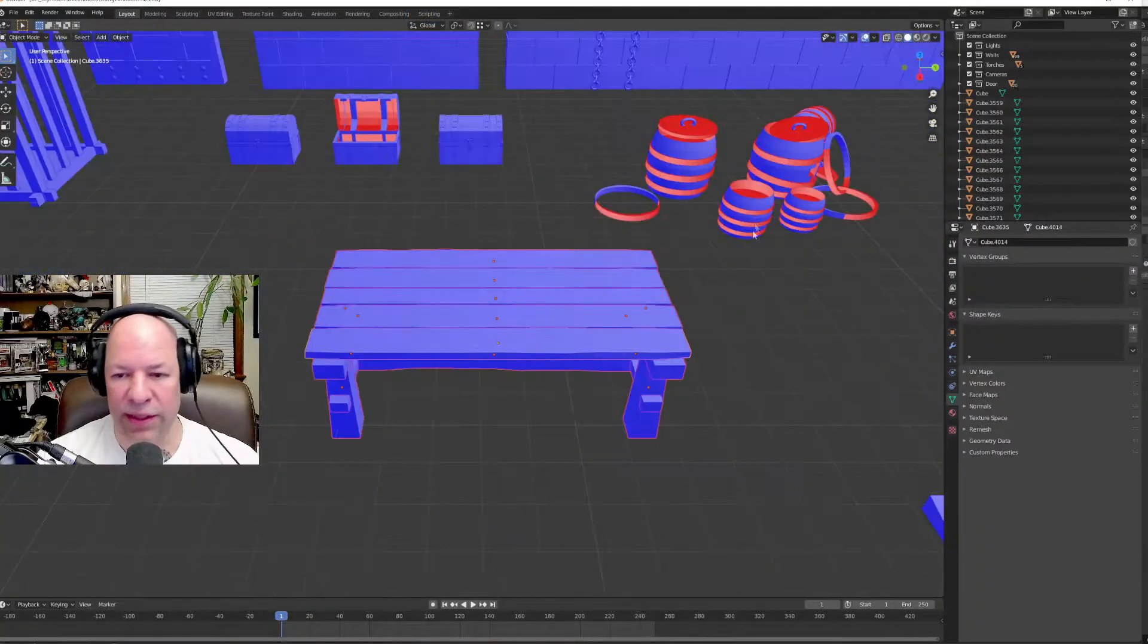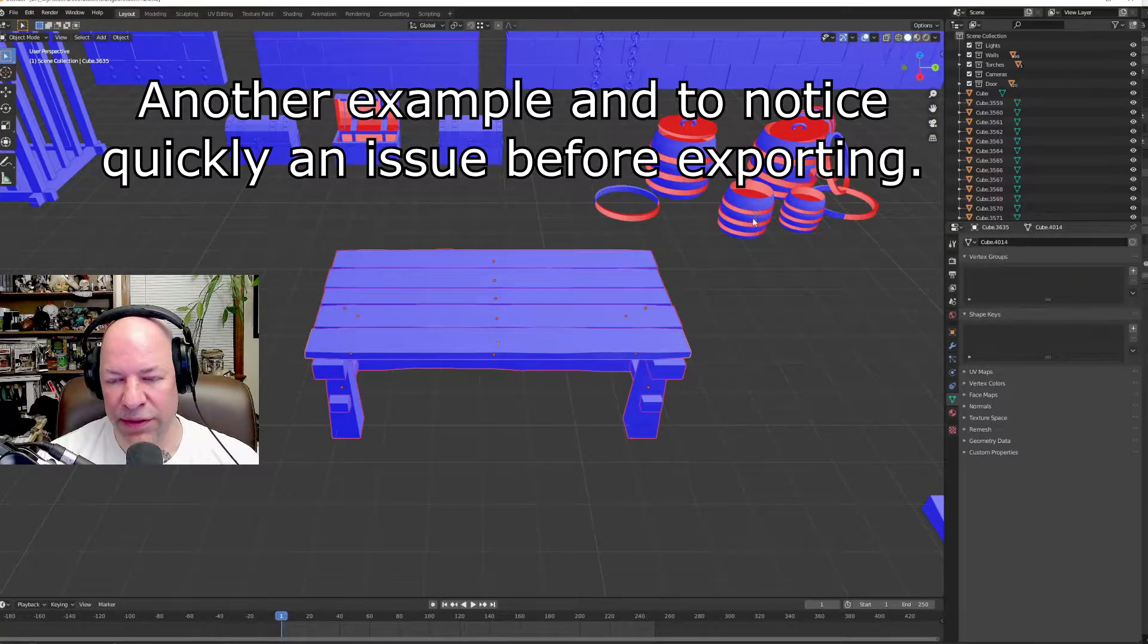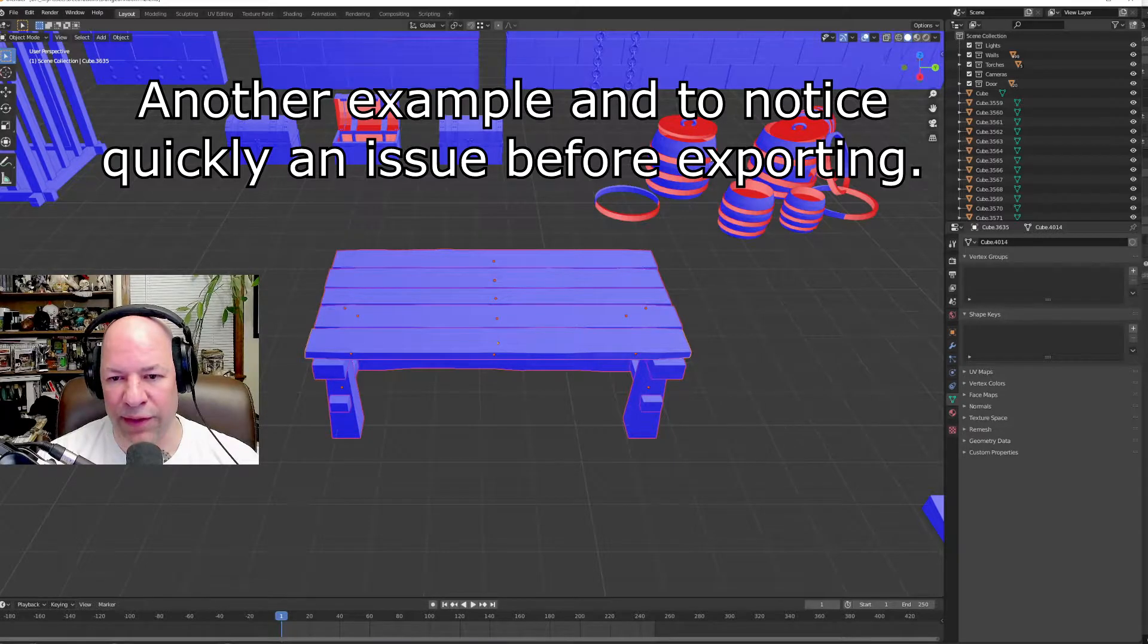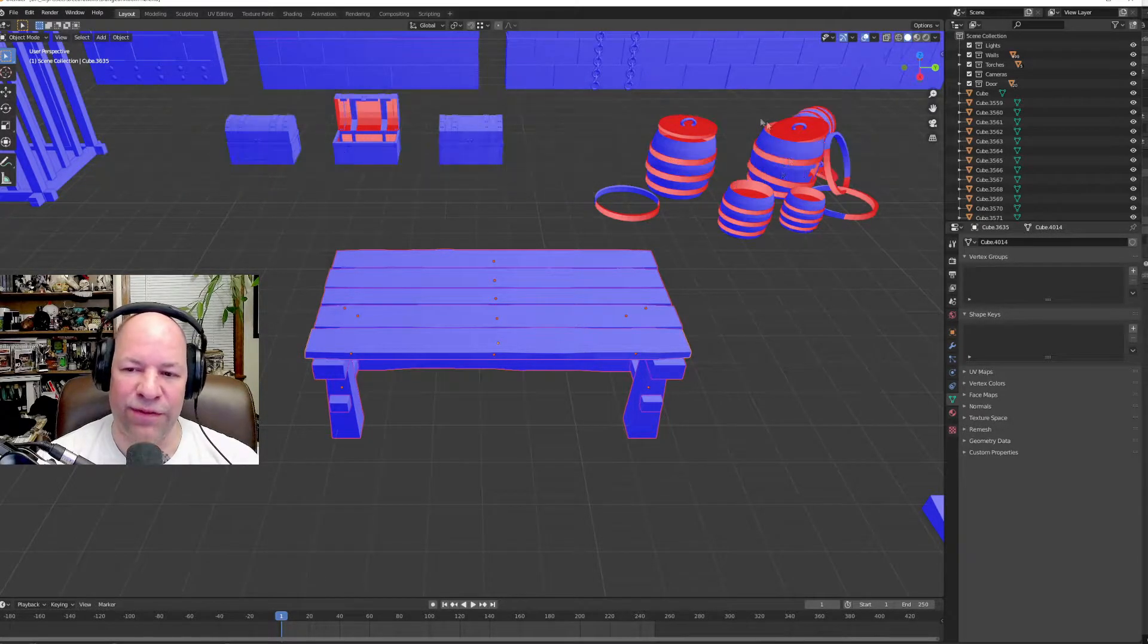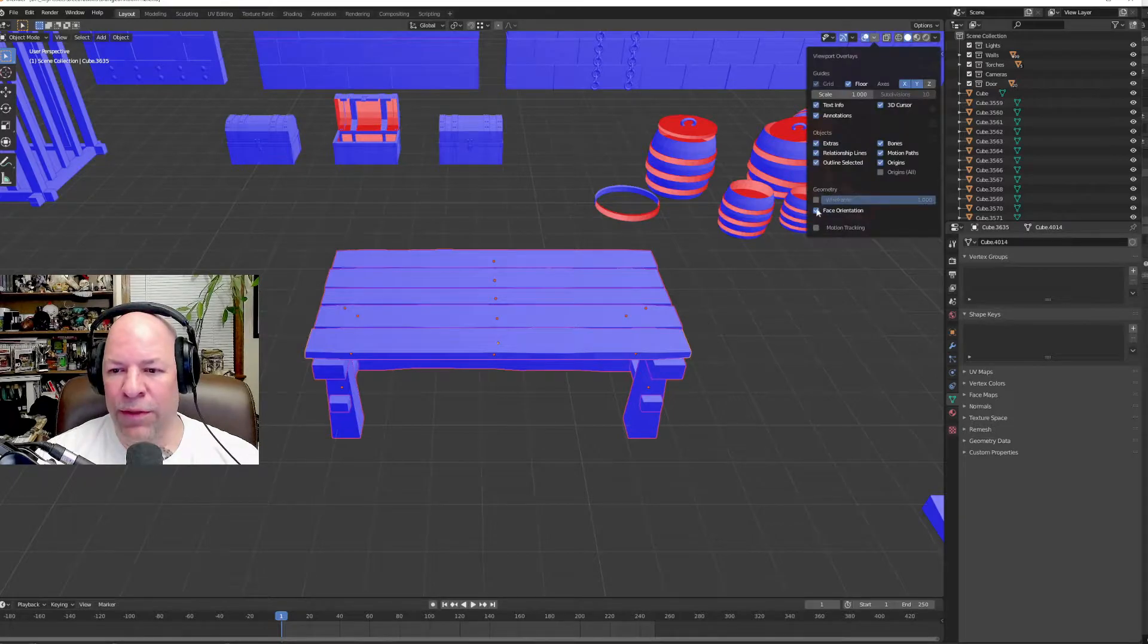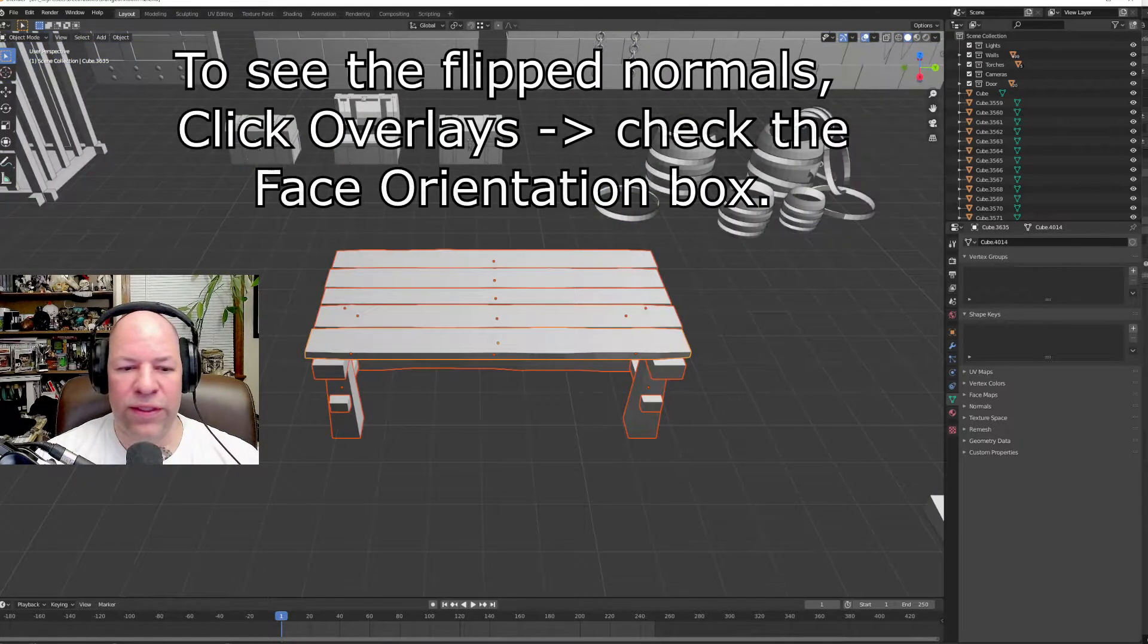Now, these barrels, if I imported these barrels, you'd have an invisible ring cut in the barrels in half. Those need to be flipped too. So I'm going to remove face orientation.